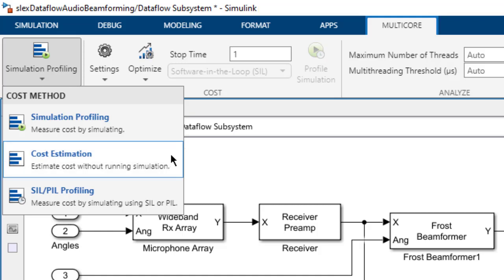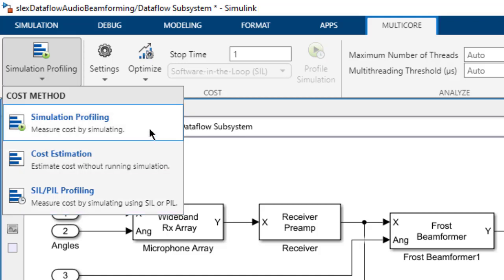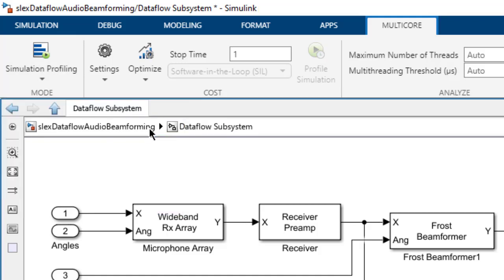For code generation targets, cost estimation uses the Internium compiler to estimate the relative cost of blocks. For software-in-the-loop or processor-in-the-loop, we use execution time profiling. As we're taking a look at simulation analysis, we'll select the default mode of simulation profiling.